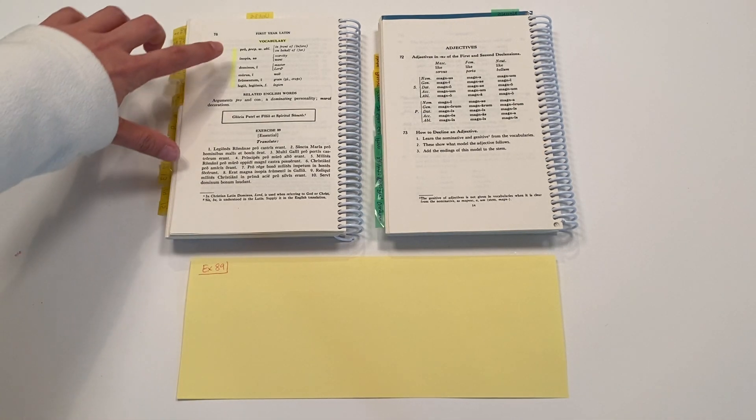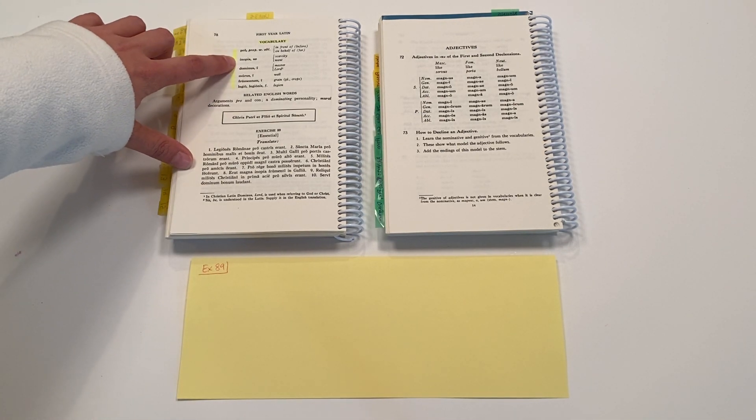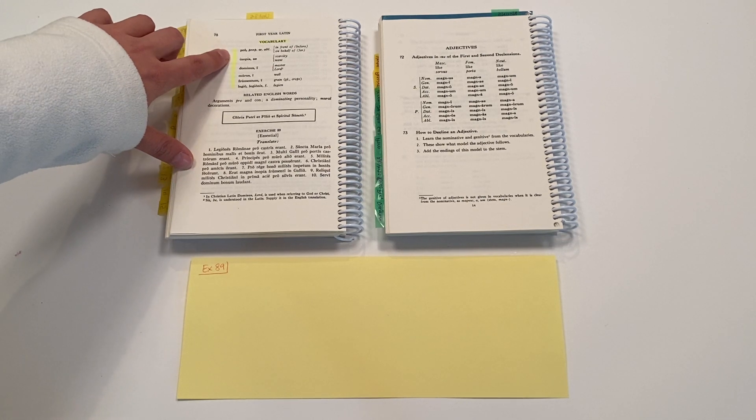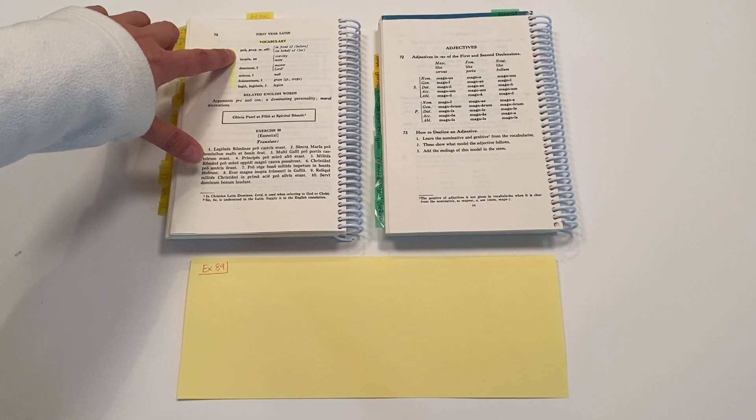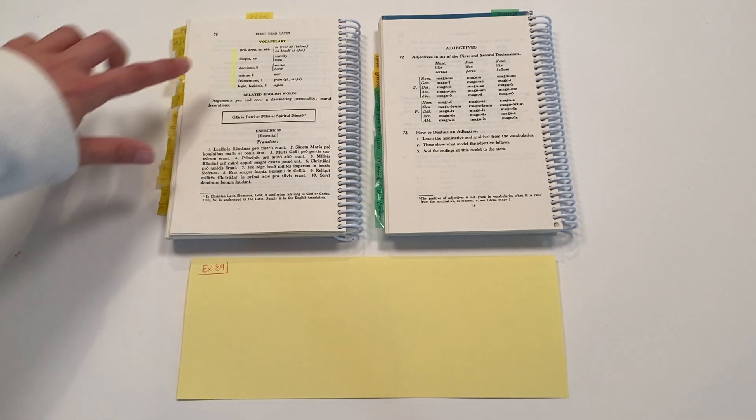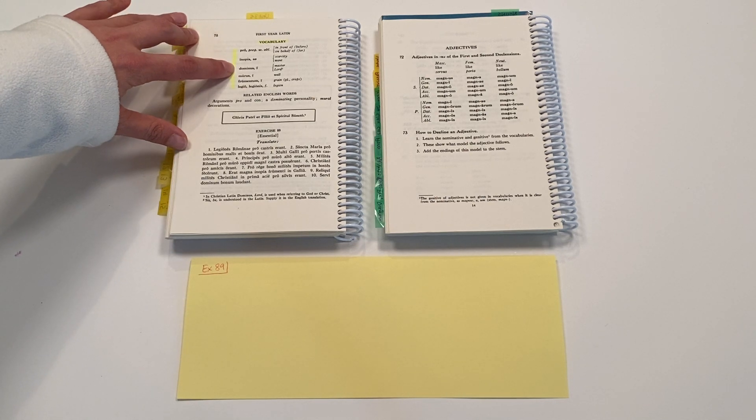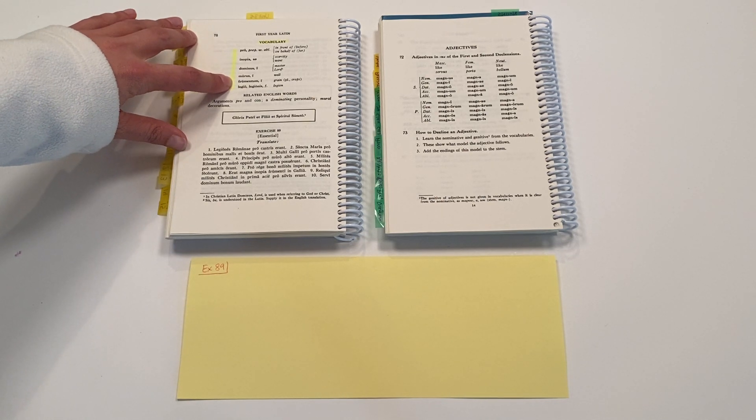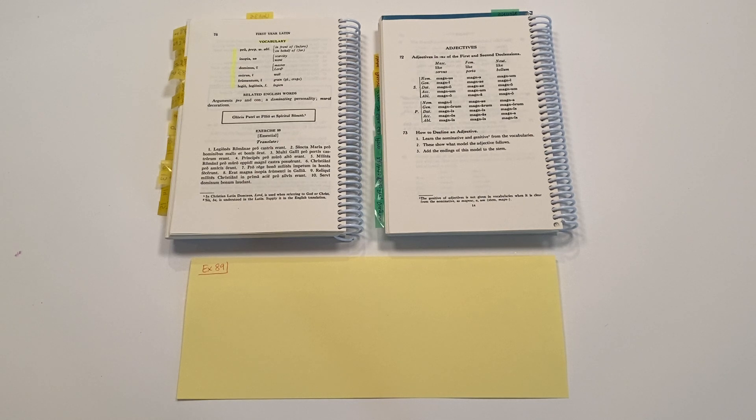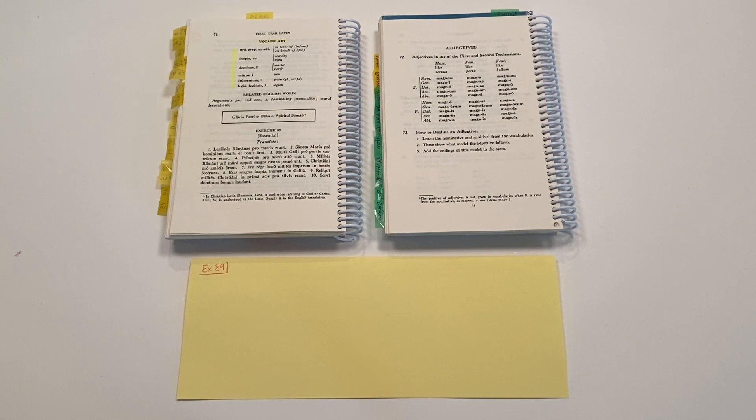And then we have some new vocabulary words. These are all nouns, but each of them in a different declension family. So we have a first declension, second, and third declension nouns to add to our vocabulary list as well. So we're going to be making use of that new vocabulary and then practicing using the preposition pro.